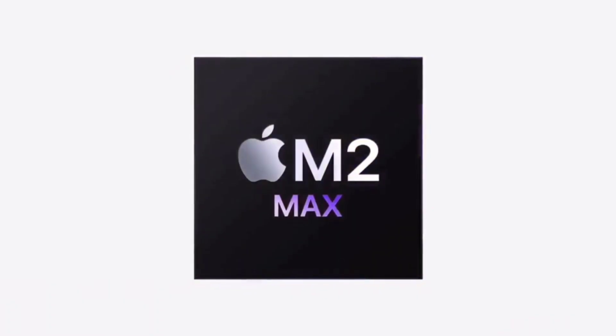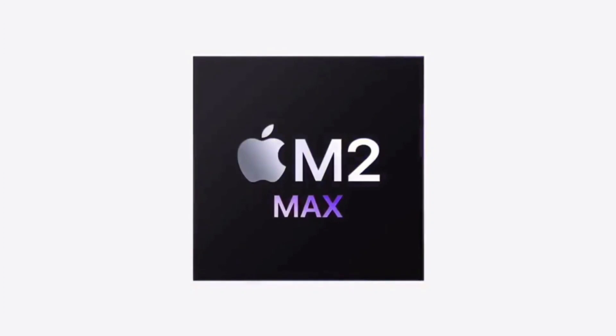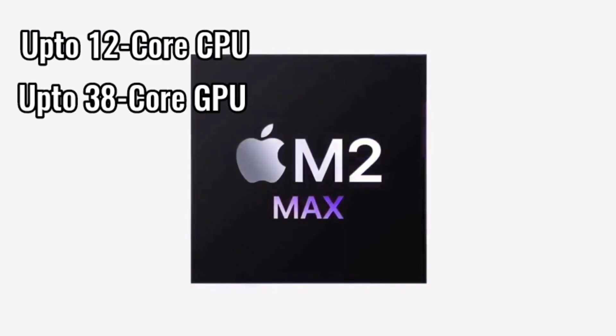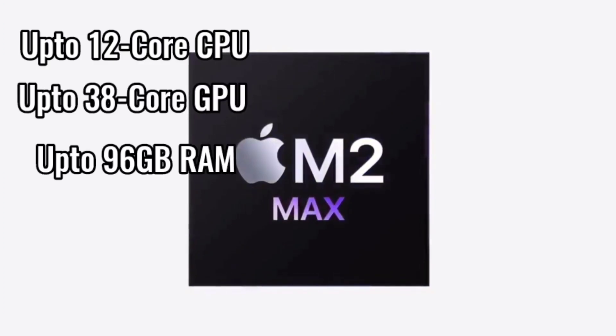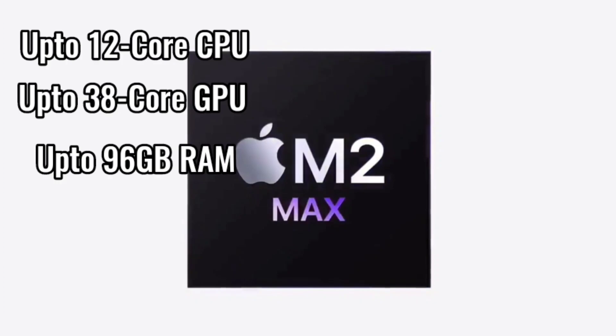M2 Max, up to 12-core CPU, 38-core GPU, up to 96GB RAM.